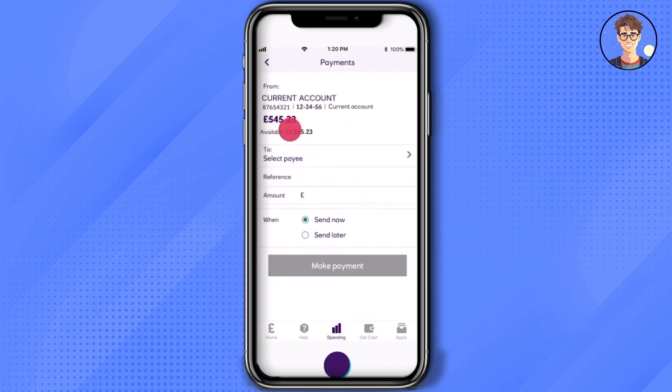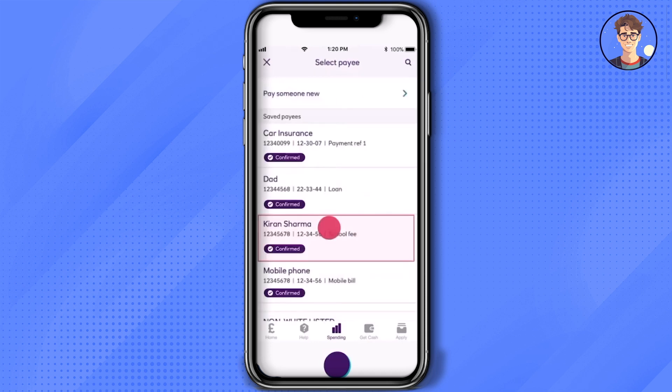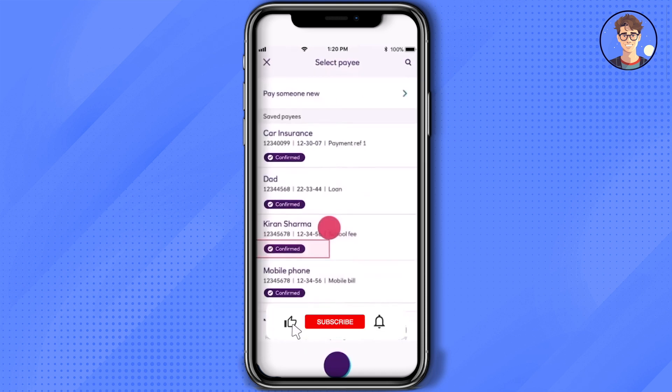Now over here, just simply click on 'Select Payee' and choose the payee who you want to send the money to. As you can see, this is the person that I want to send the money to, and as you can see down here, it is also confirmed by NatWest that this person is verified by them.